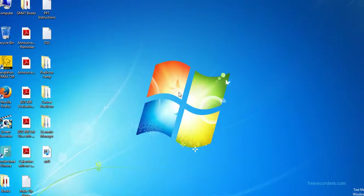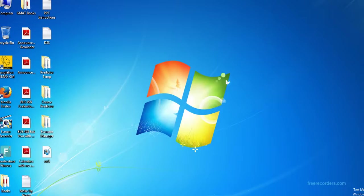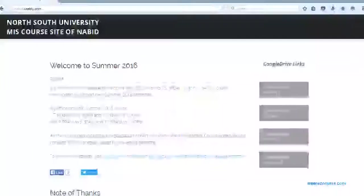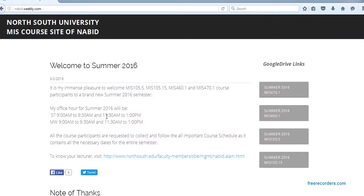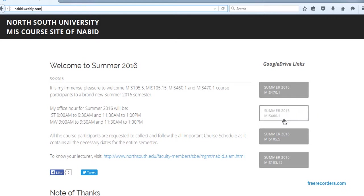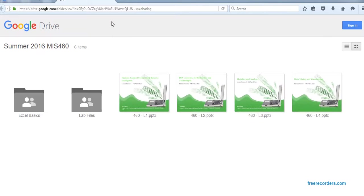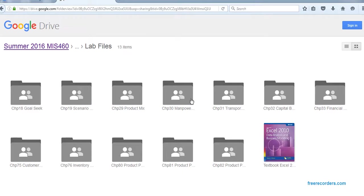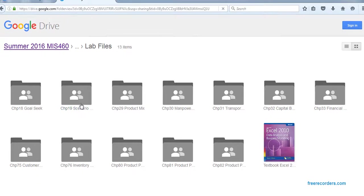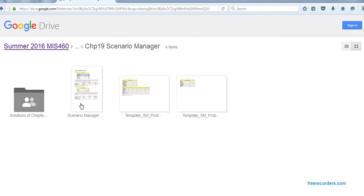All right, today we are going to see the scenario manager problems. Before doing the problem, you have to download the files. You can go to nabi.wiply.com in the MS460 Google Drive link. Click it, it will take us to our Google Drive. In the left file we have a folder called scenario manager.